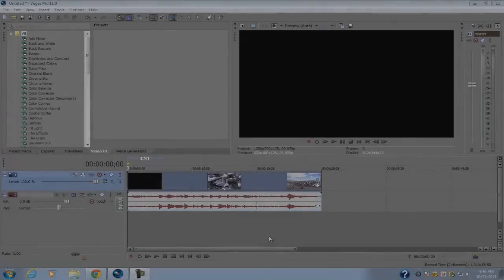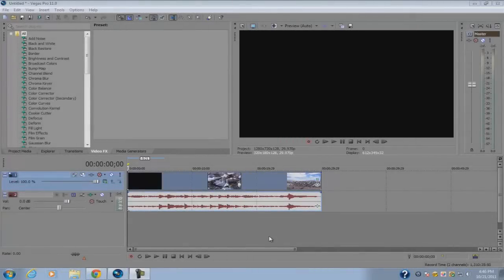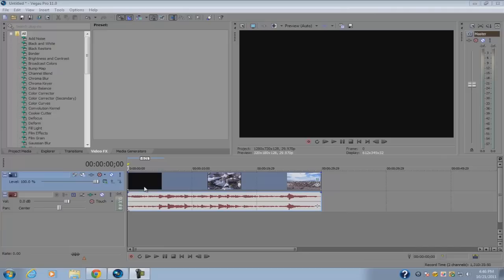Hey guys, what's up? This is Alex here and welcome to my second Vegas Pro 11 tutorial. In this video I'm going to be showing you how to render out your video in 720p or 1080p HD.